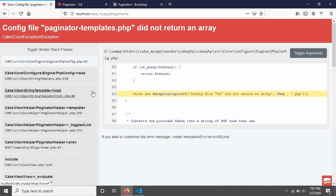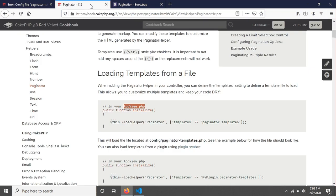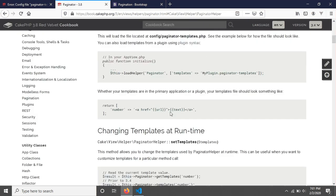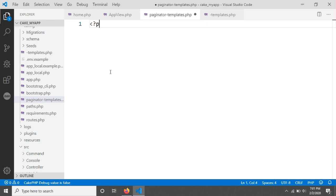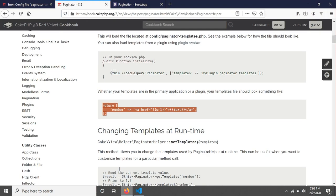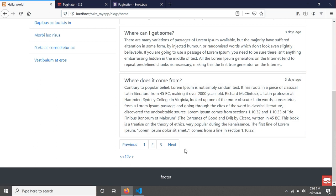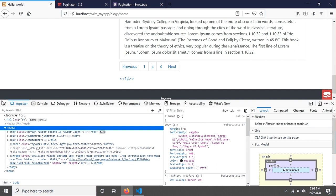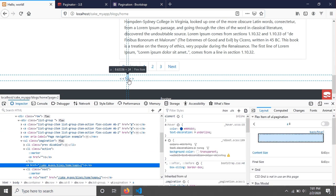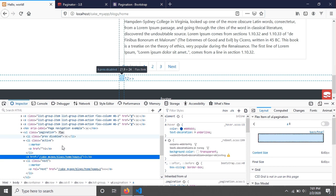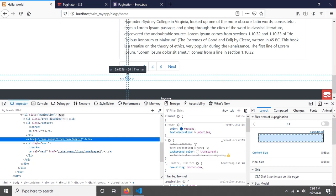If you reload the page again, you'll see another error saying it did not return an array. That means we have to return an array to apply this design. Let's go back to the documentation. Going down, you can see they have given an example. I'm going to copy this, add a PHP tag, and paste it in the file. Now if you reload, you should see the same pagination as before.